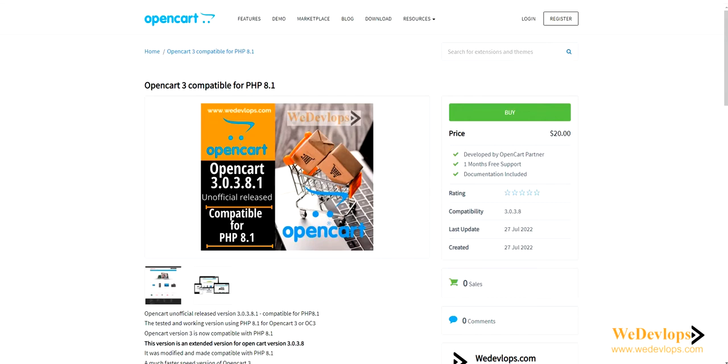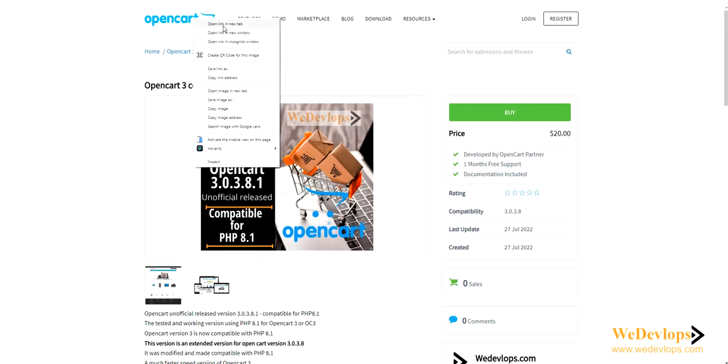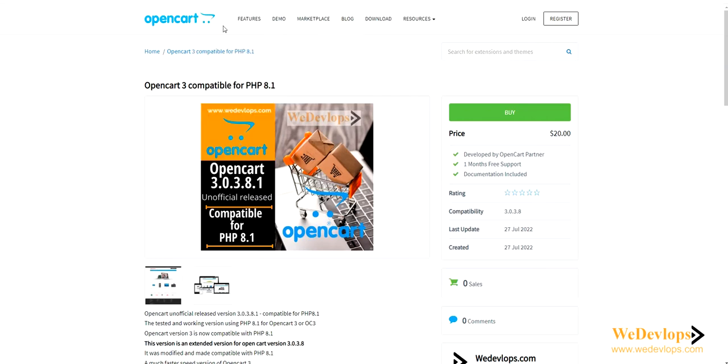I would recommend version 3.0.3.8. However, if we go to the OpenCart home page, I'll show you.